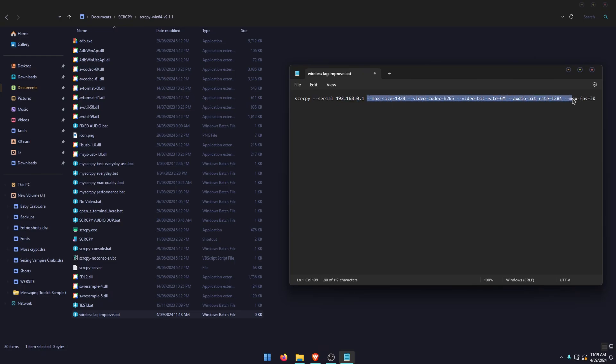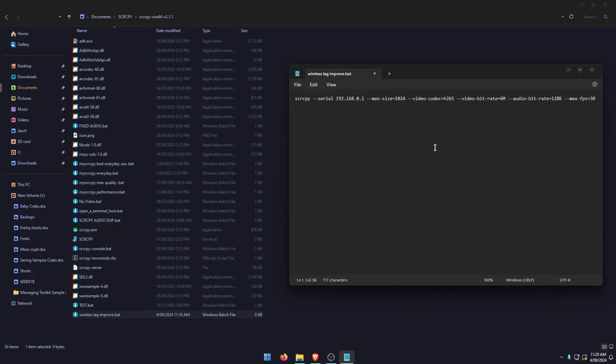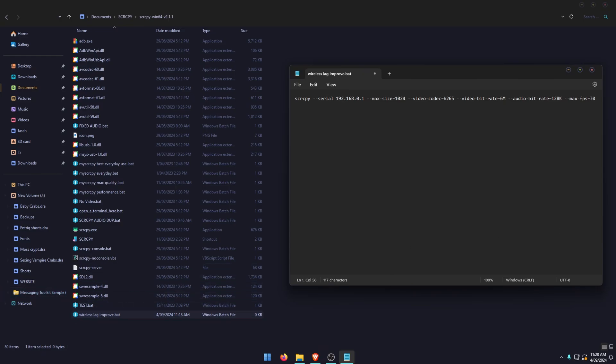Then you're going to use the following string: this is the resolution, this is the new video codec, the new bit rate for video, the bit rate for audio, and the max frame rate. This is the one I suggest using if you have access to H.265. Then you can go File, Save, and use that to open scrcpy with better performance mode.